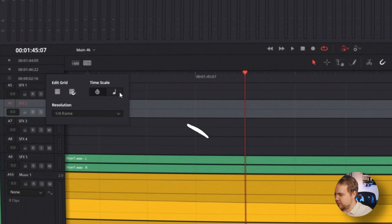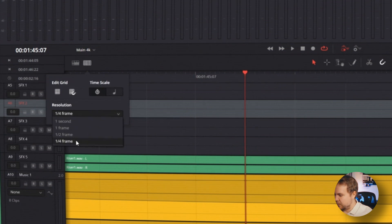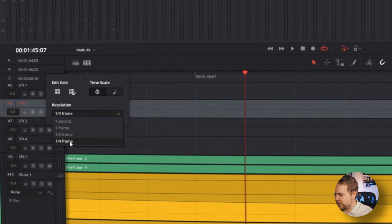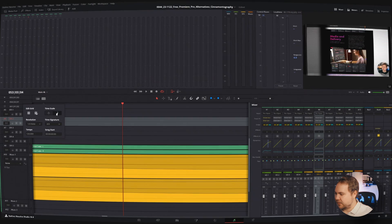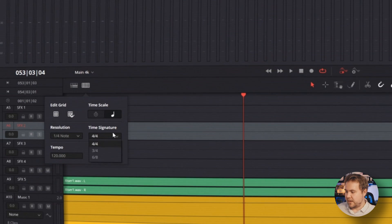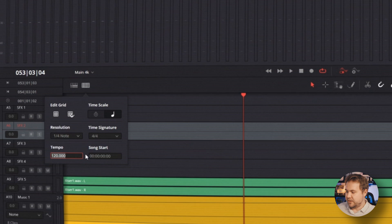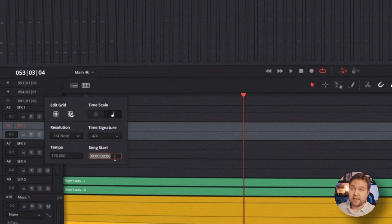We can also go to our resolution. We're already pretty low to like a fourth of a frame. And then this is the cool part. Hit this music icon on our timescale. If you know the music you're using, you can add in your time signature here. You can also adjust your tempo here and the start time of the song, at least on the timeline. That way you can actually make proper edits to the beat of your music.